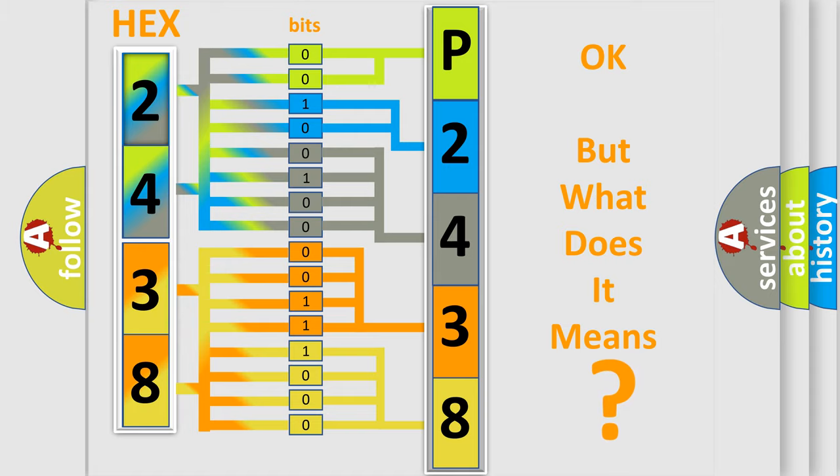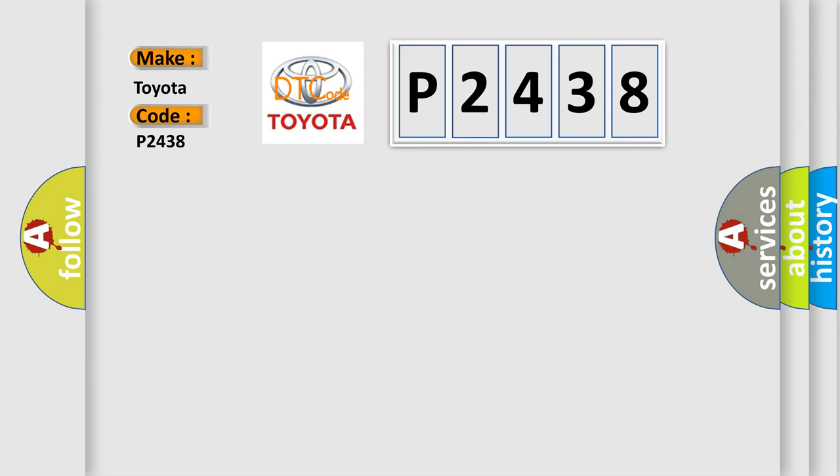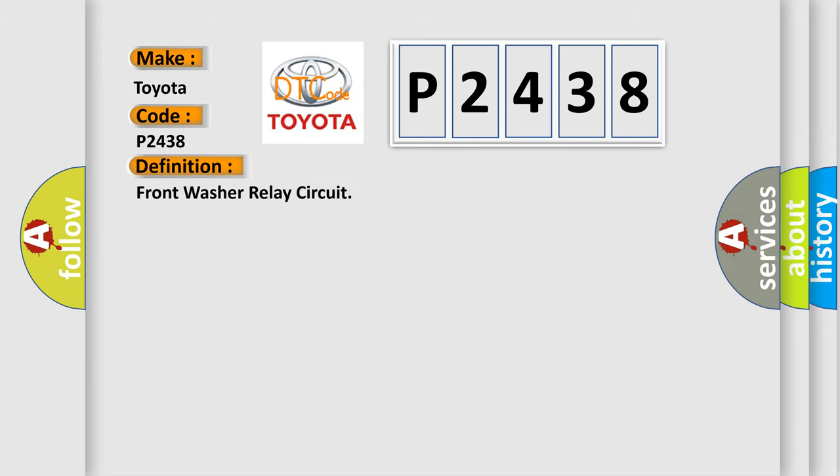So, what does the diagnostic trouble code P2438 interpret specifically for Toyota car manufacturers? The basic definition is Front washer relay circuit.